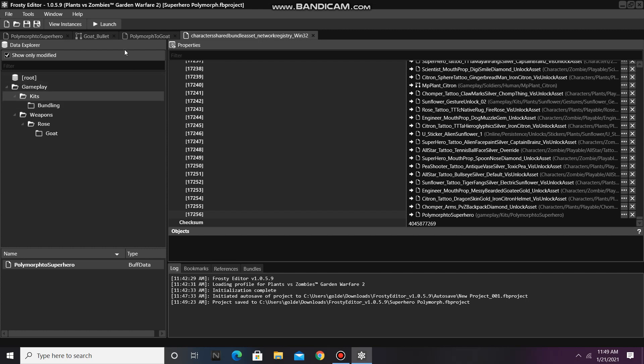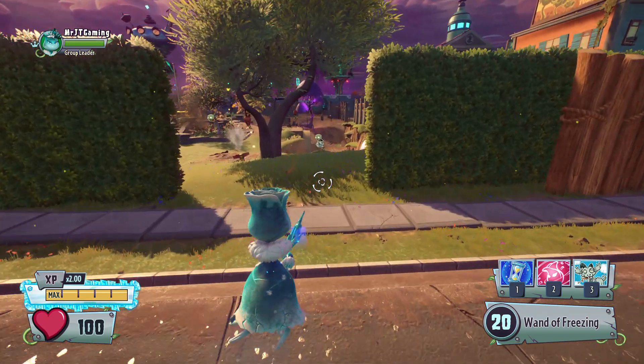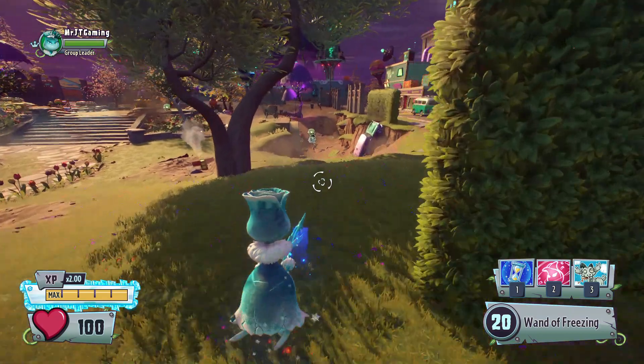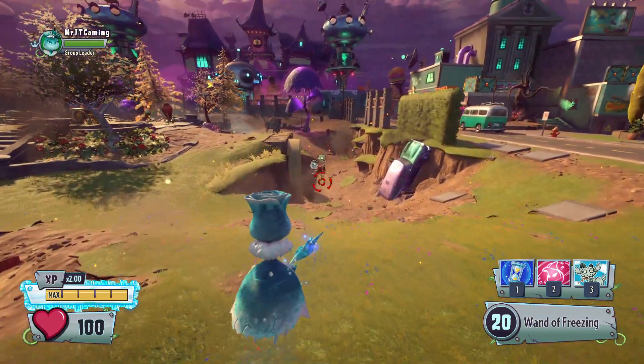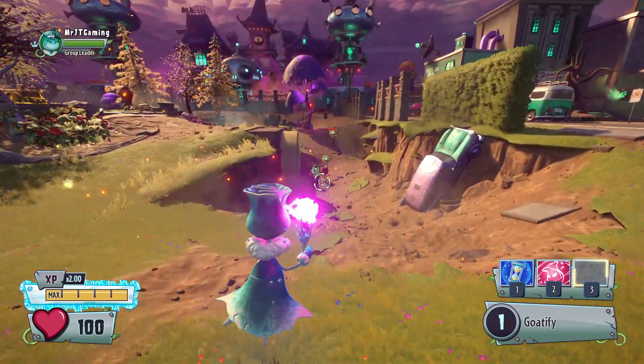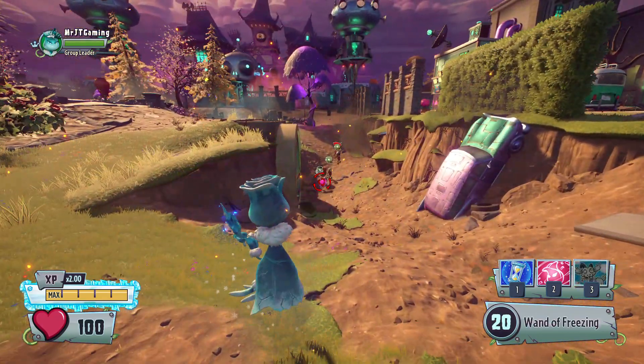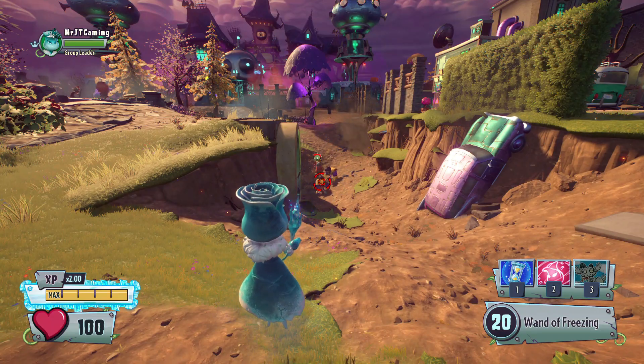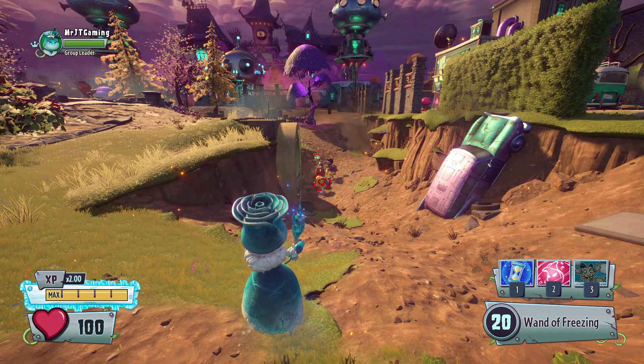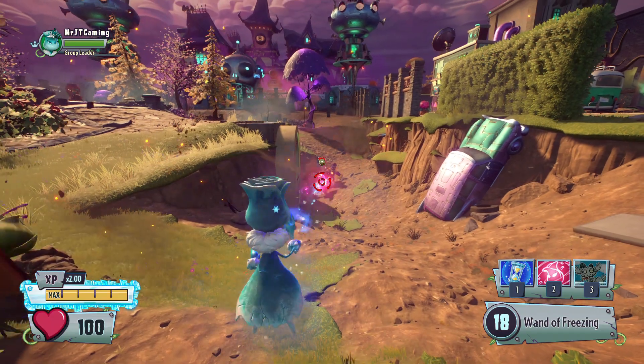Finally, we can launch our game to see if our new polymorph buff works. Let's test it on that newspaper zombie up there. And it worked! They are now Superheroes!